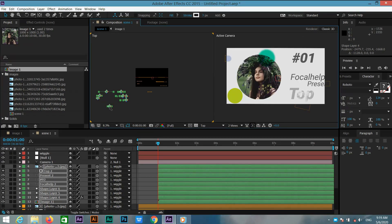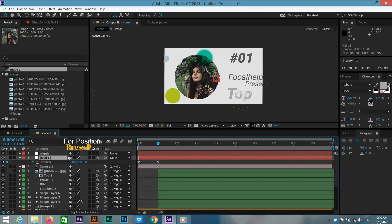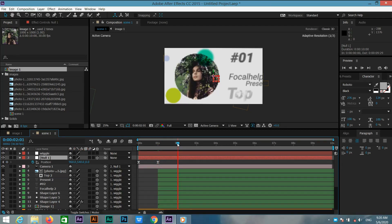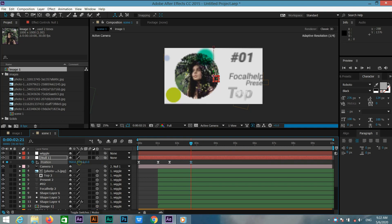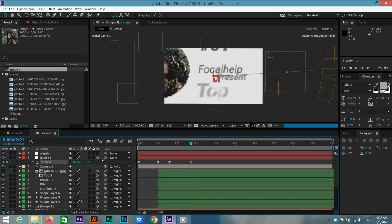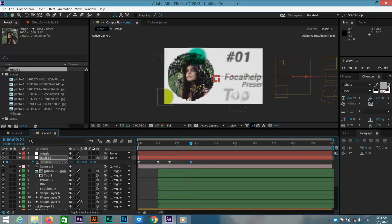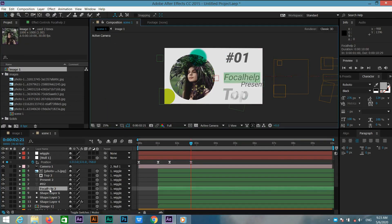Go to the search view, press P for position, go to 2 seconds or one and a half seconds, and add a keyframe. Go to two and a half seconds, add a keyframe, and change the position according to your next photo — move it to where you will keep your picture, move it to the side.